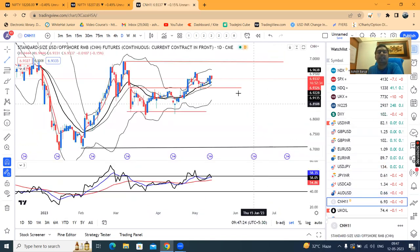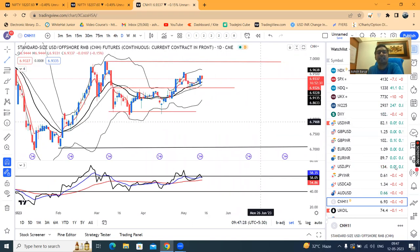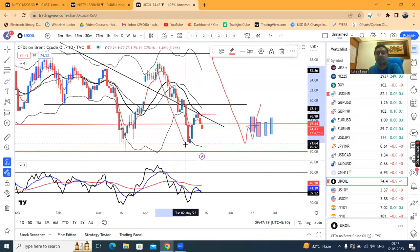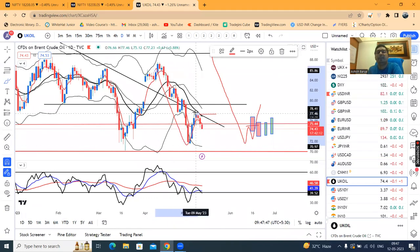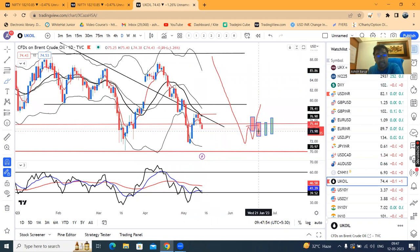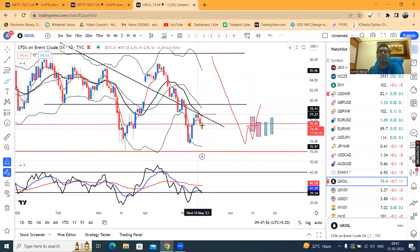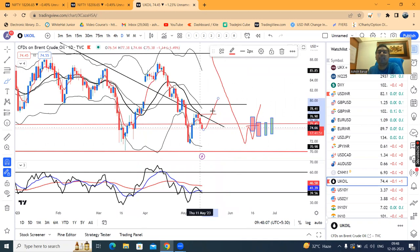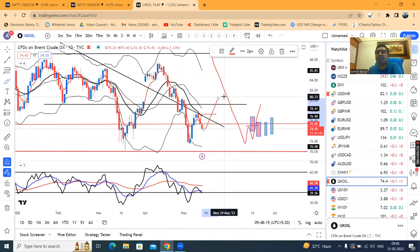Dollar-CNH 6.93, thoda sa sideways consolidate kar raha hai — thoda sa clarity yaha pe chahiye. UK Oil, as per our expectations — this was our downfall from here to here. After that we had a first up move. Our goal was to say that after a fall, we won't buy; after that we will sell off. So we have a sell-off. In some cases it will make a W pattern on a daily basis, and this W pattern — we can expect a good move towards 81, but for that we will close on the hourly basis.